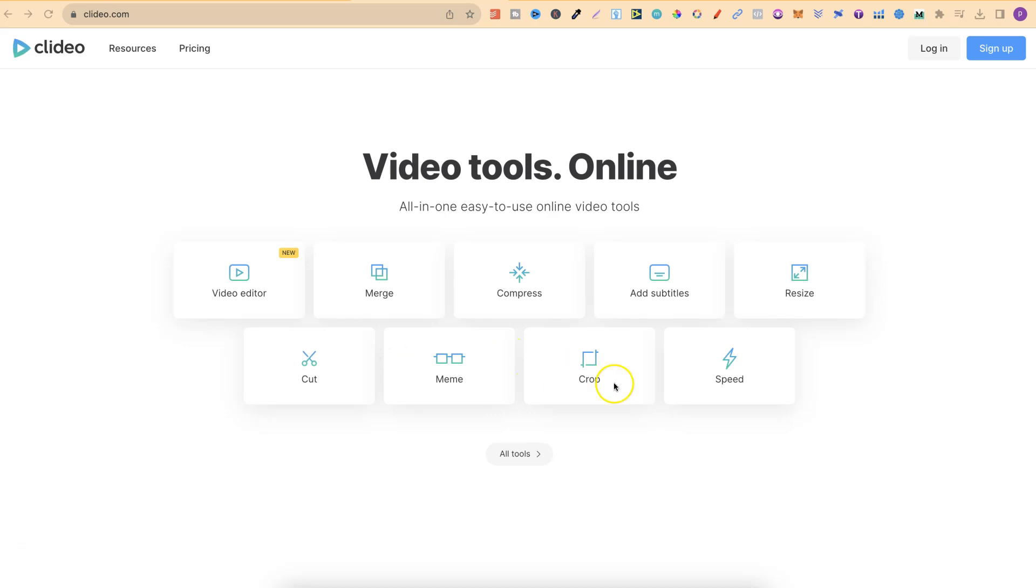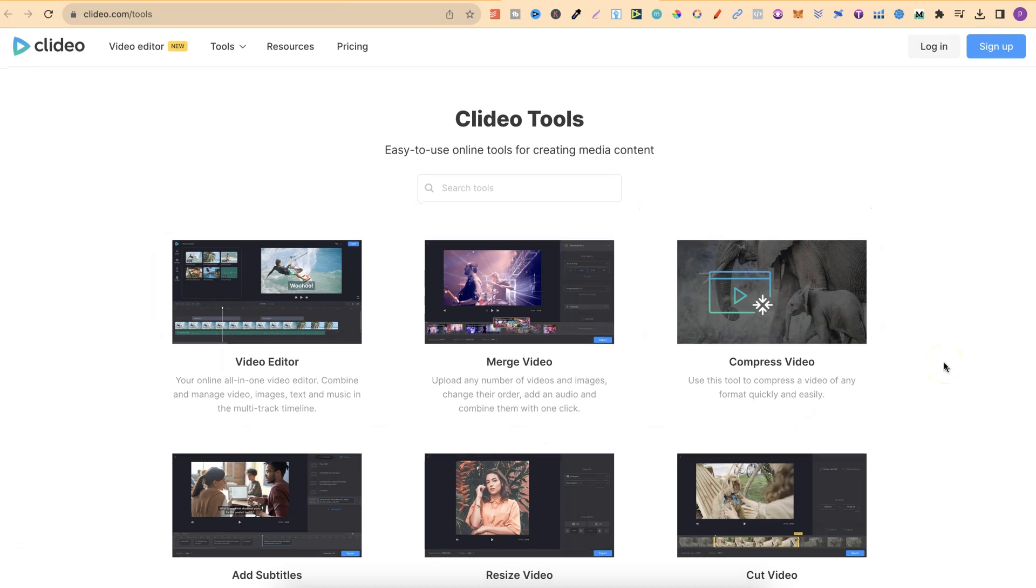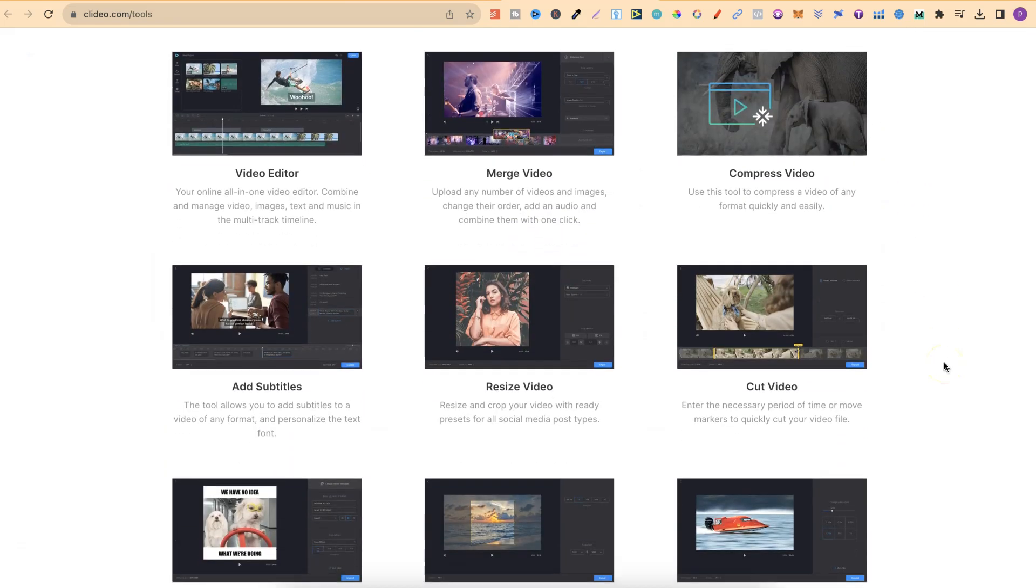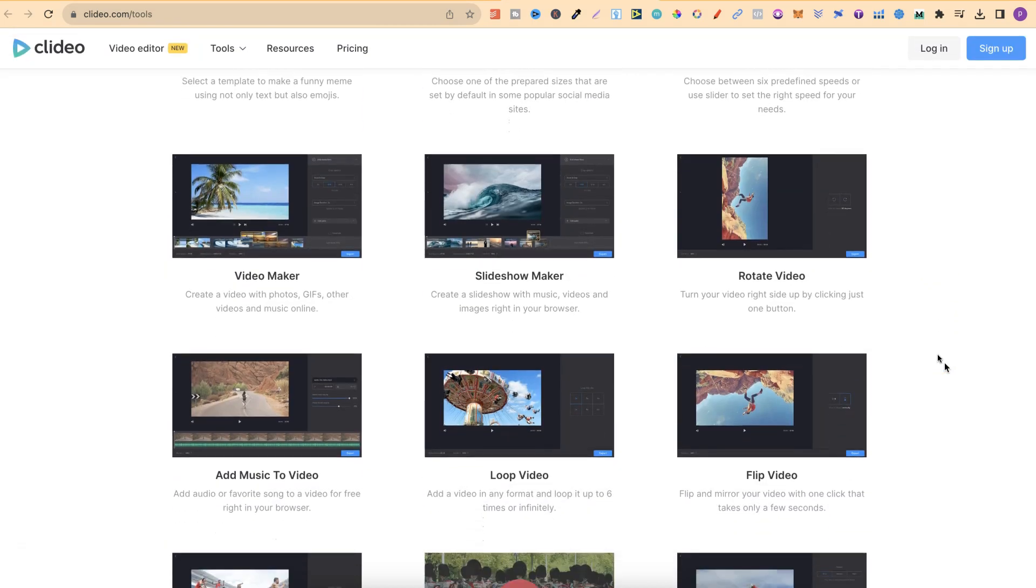Now over here they have lots of different great tools. If we click on here and open it up into a new tab we can see all of the tools that they currently have.